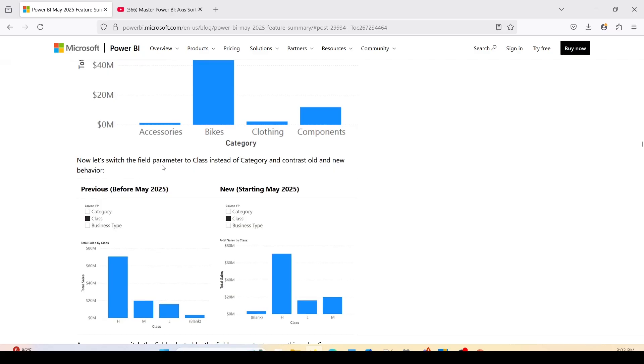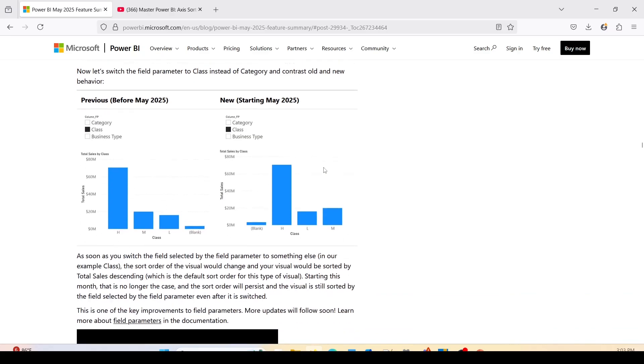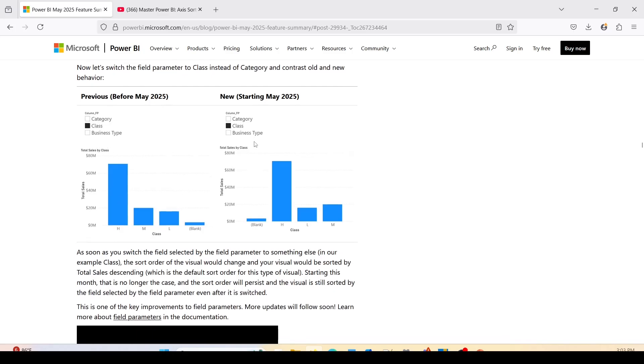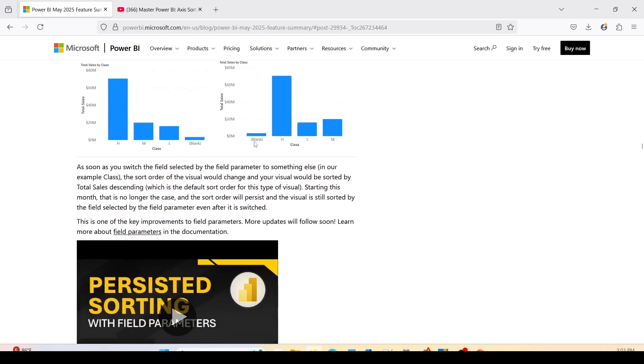Now let's switch the field parameter to class. The category and the contrast all on new behavior. Previously when we used to change it, it used to change the sorting on the major, but not from this month onward.